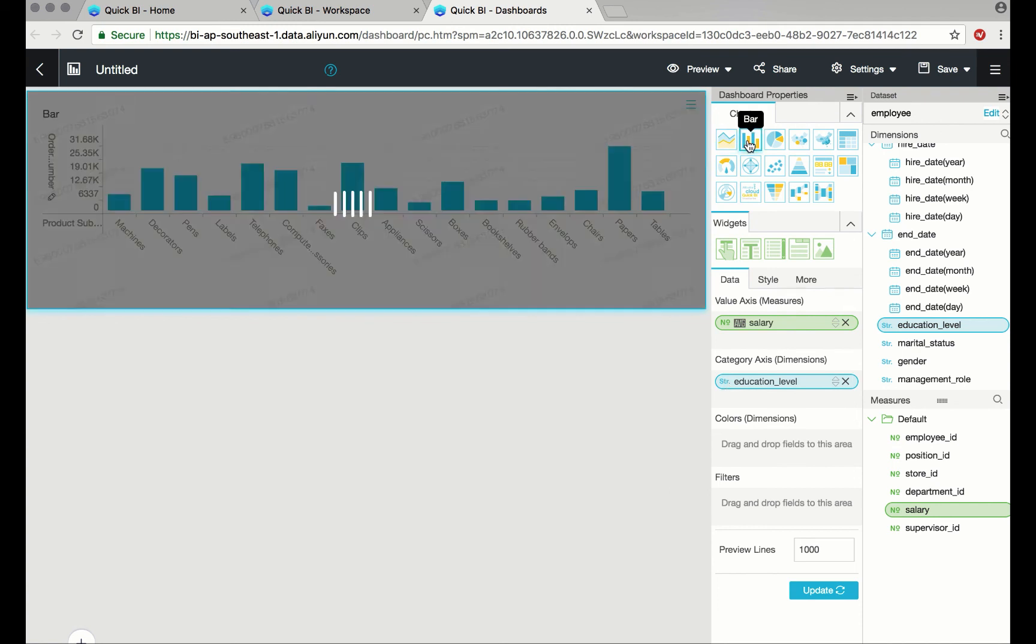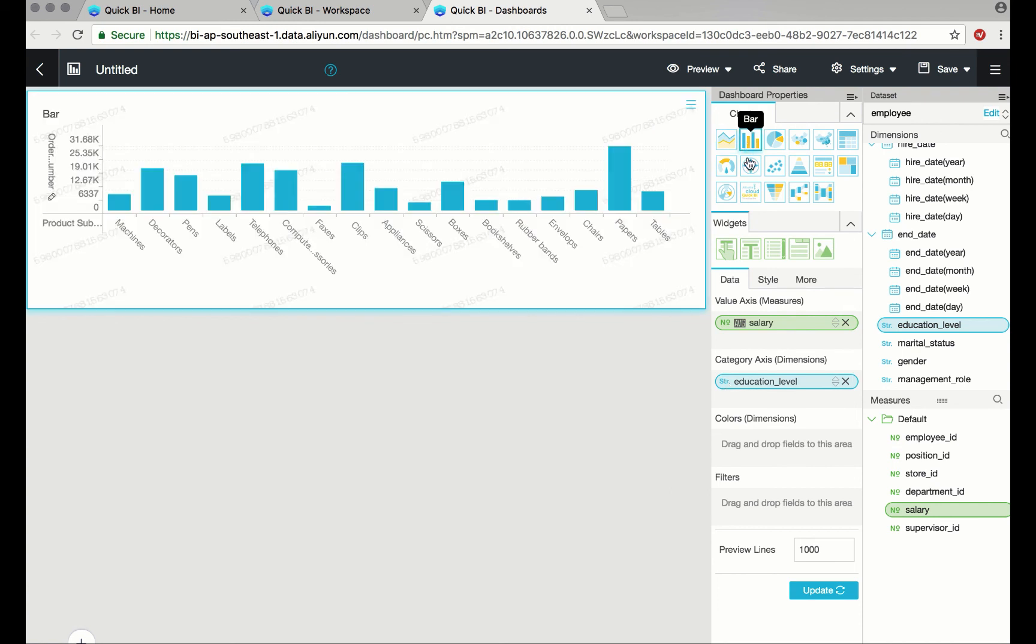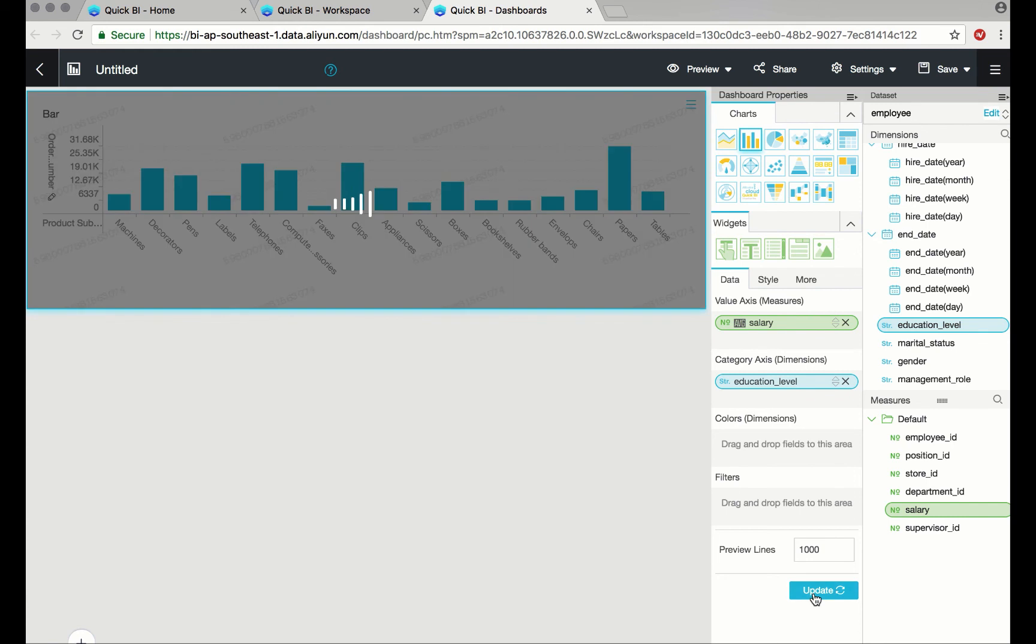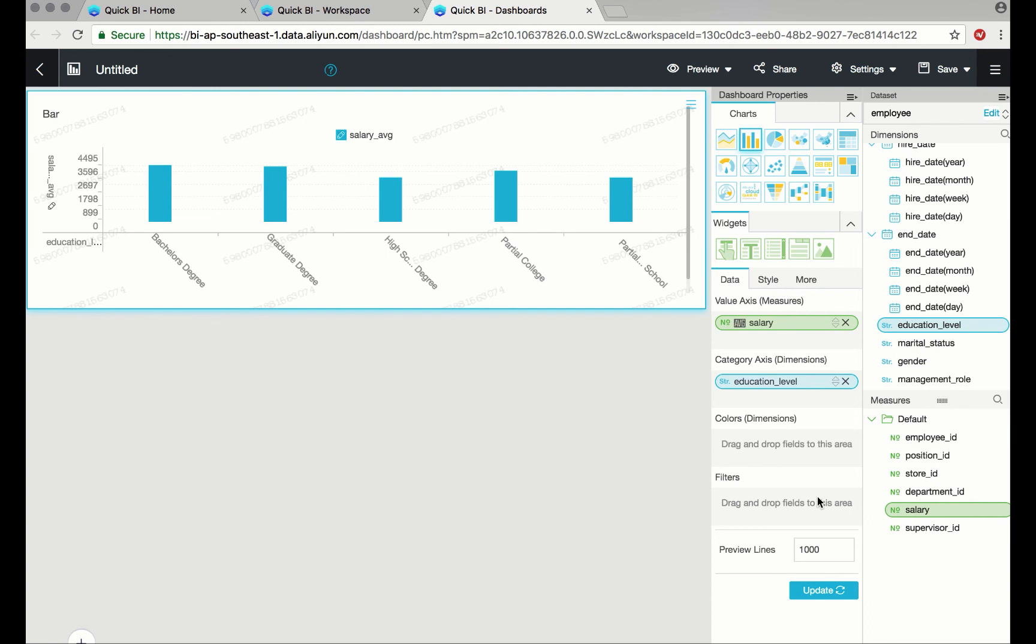Setting it to bar chart. And when I click Update, it will preview a thousand lines of data. Here you can see the average salary by educational level.